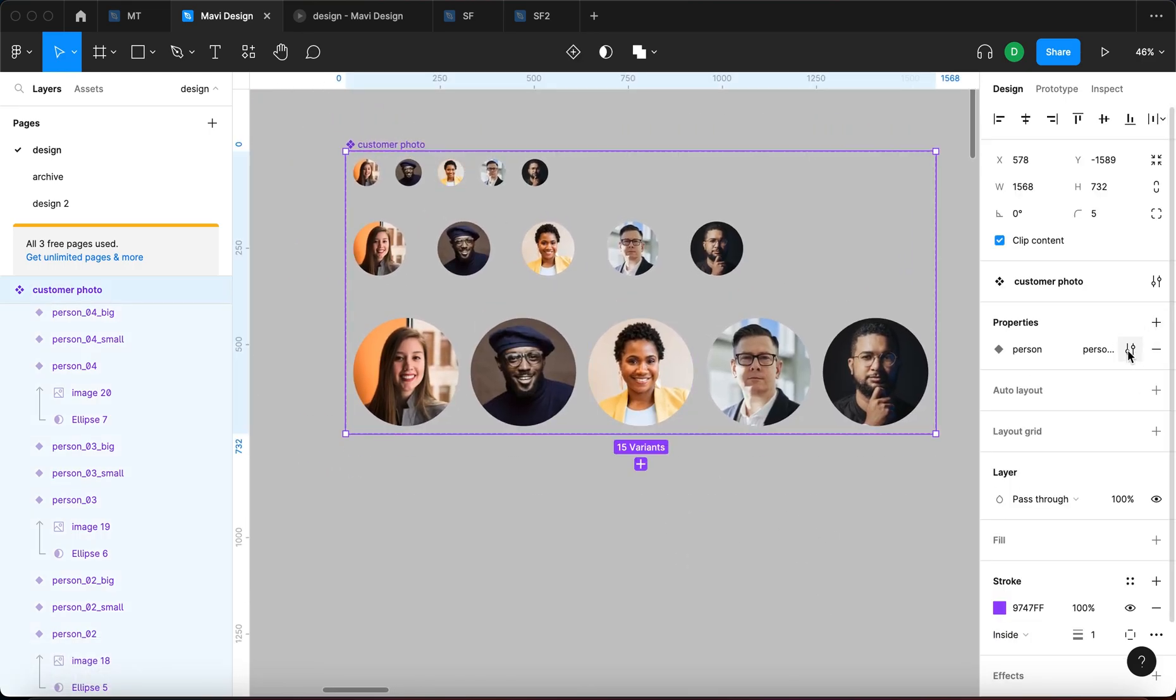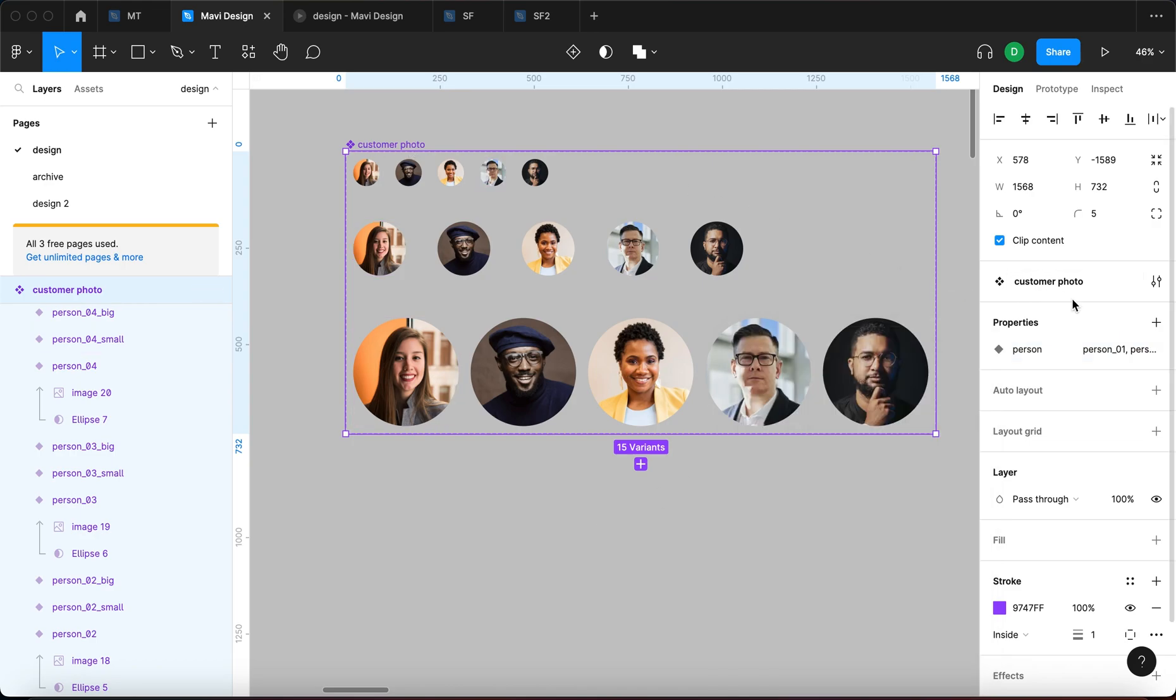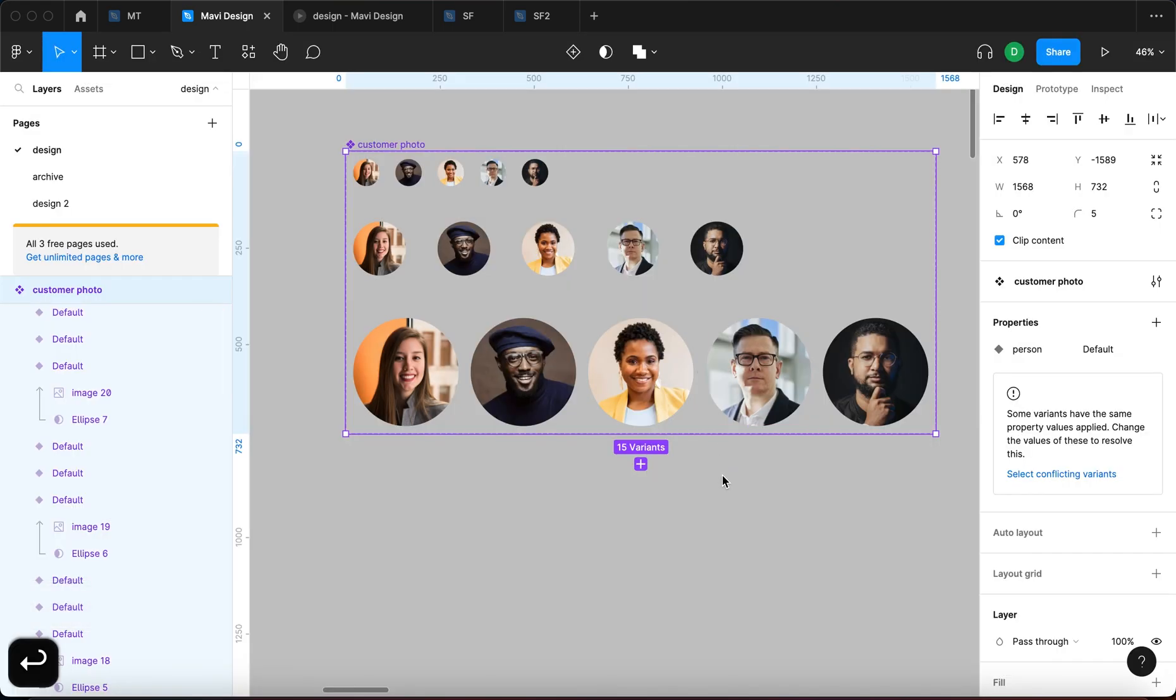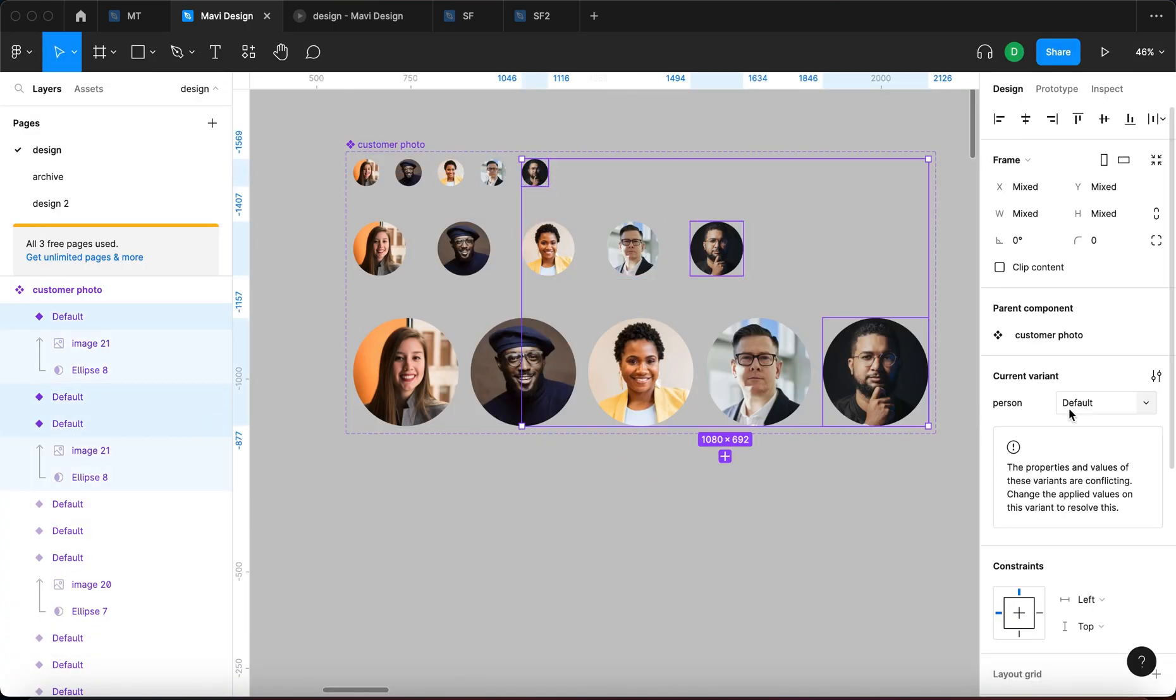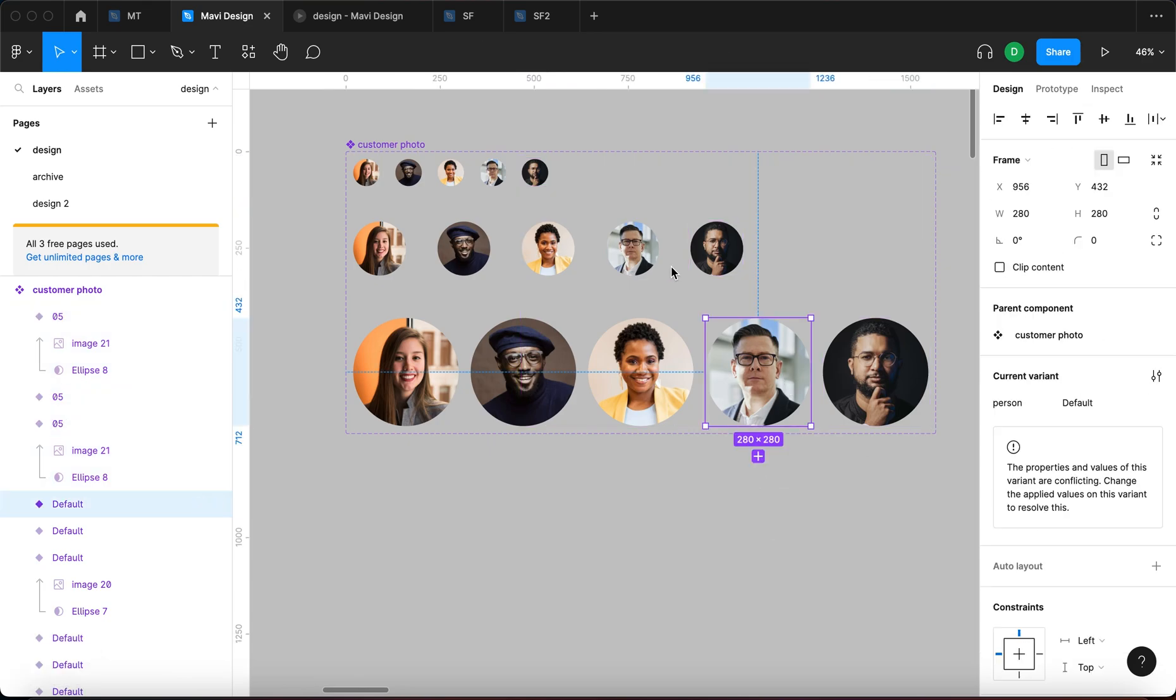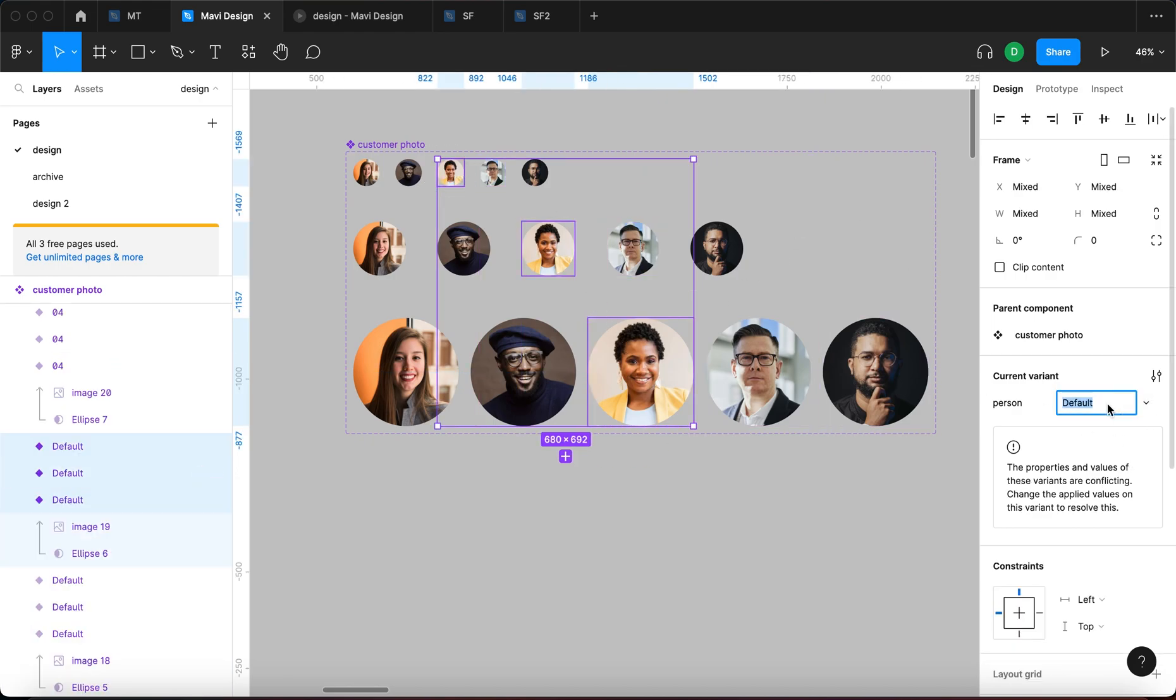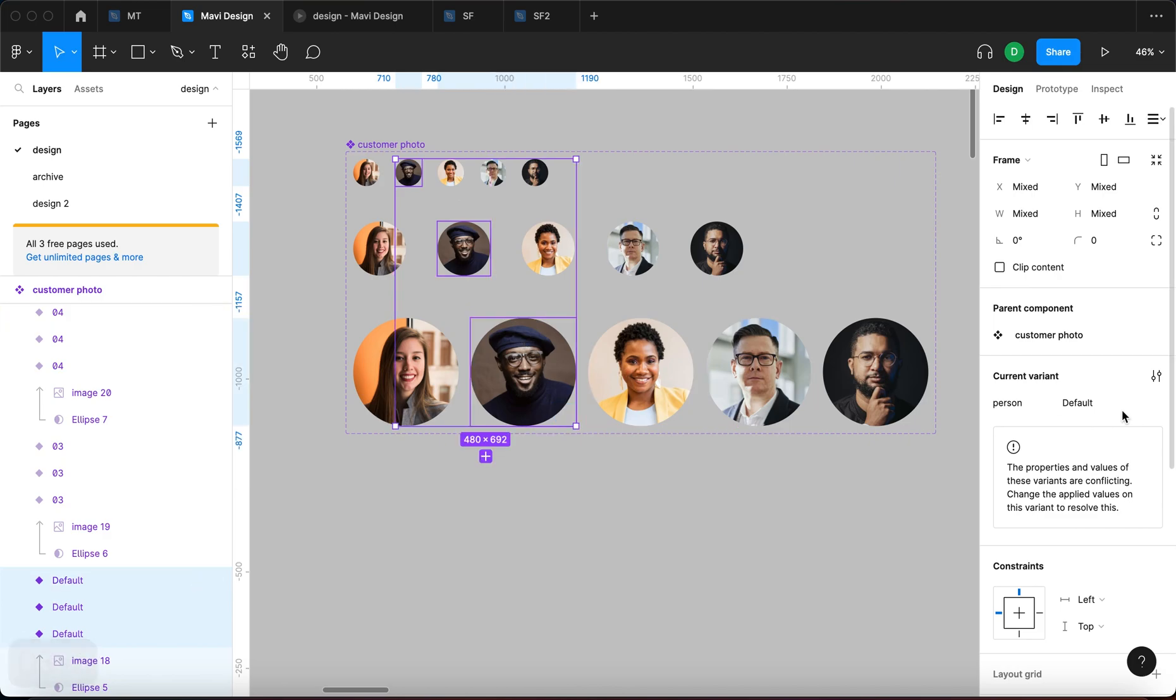So you could create a property called person, and then you could assign values to this property. You could change or let's just create a new one. So plus new property person and then value is going to be default. I can select one person and assign a value to this property. So we have a property called person and this person is person number five. Now we select person number four across all these sizes and assign the property value to four. Similarly person number three and then person number two and one.